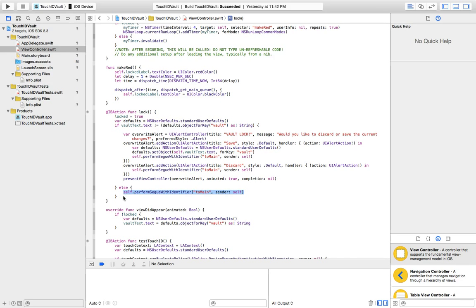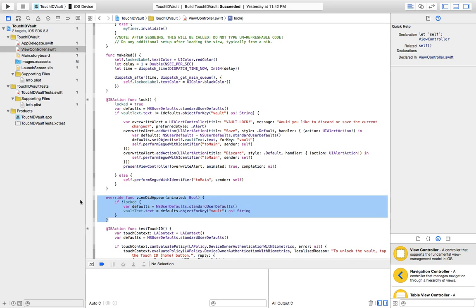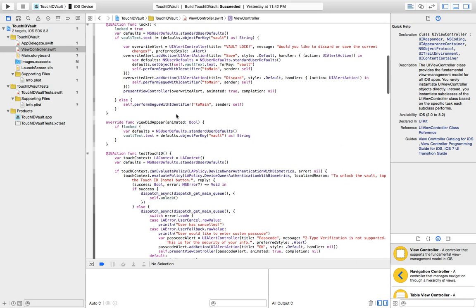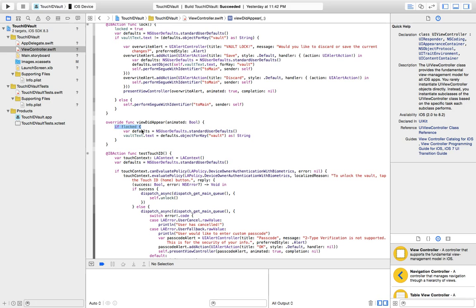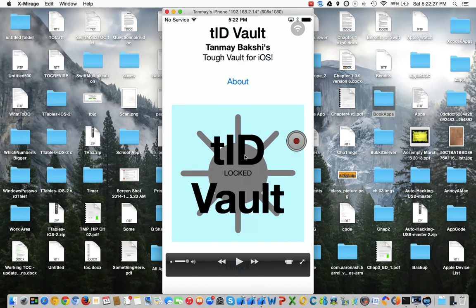And else if the current info and old save are exactly the same, then just go back. The viewDidAppear function that I'm overriding from UIViewController — all it's doing is checking if the vault is not locked, then we create new defaults and set the vault text to the old saved info.